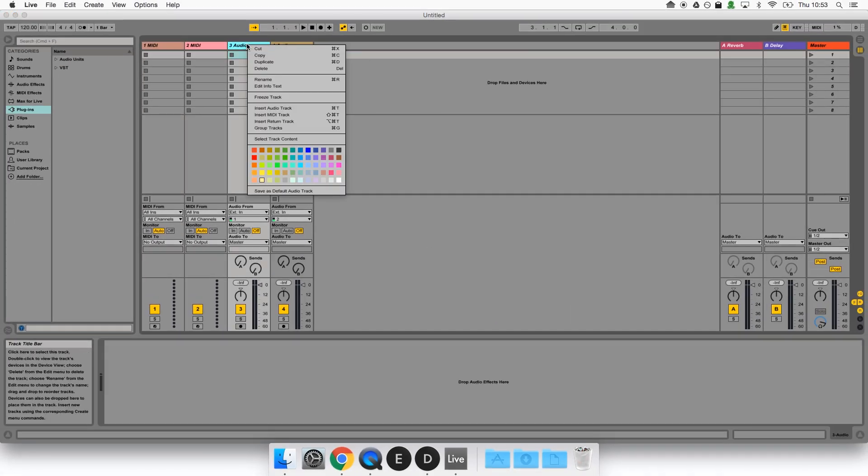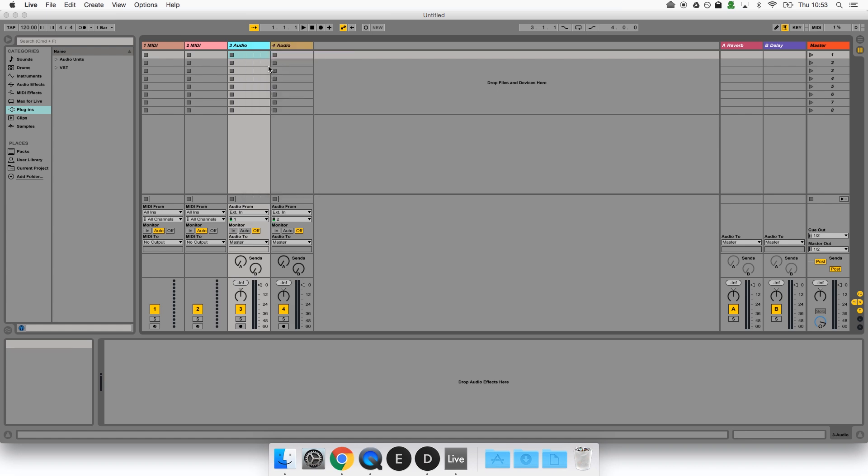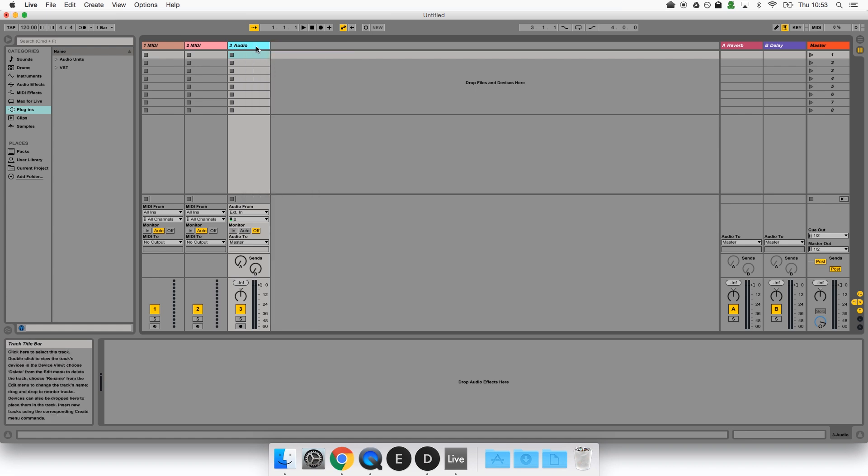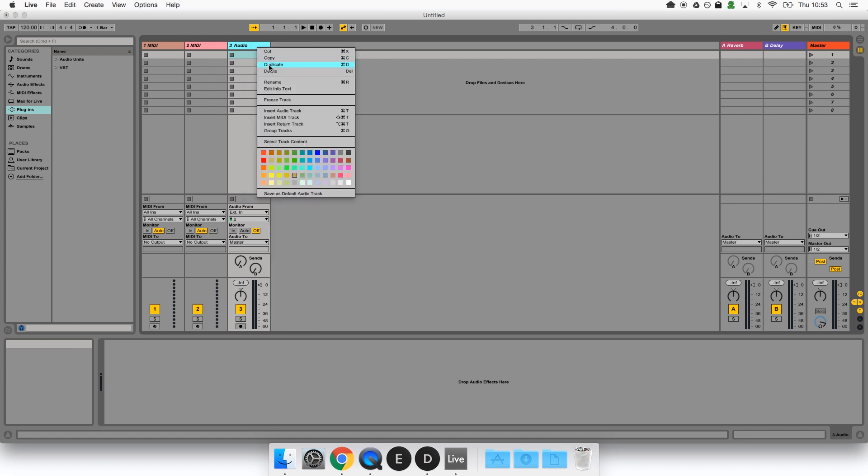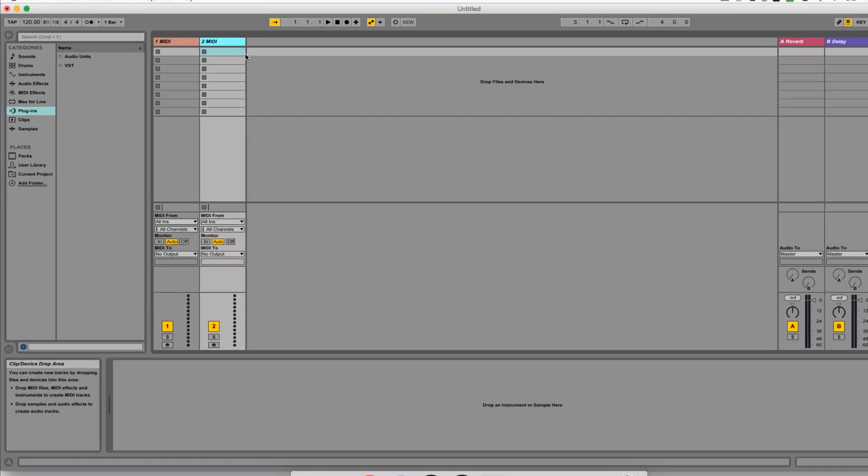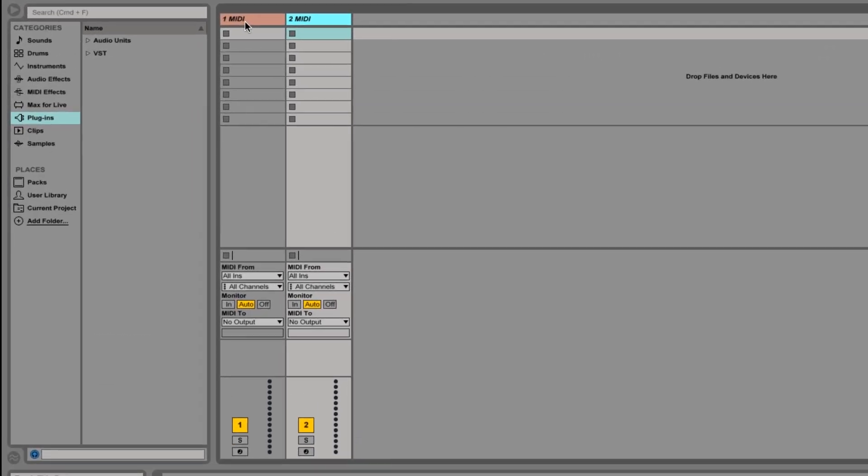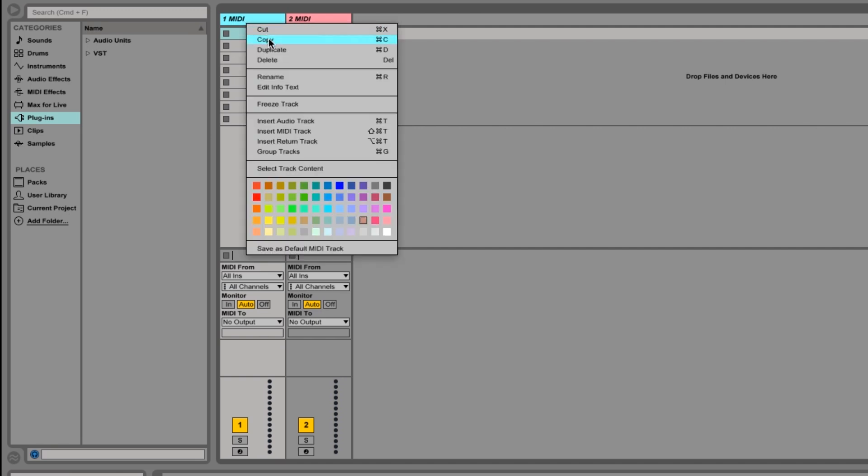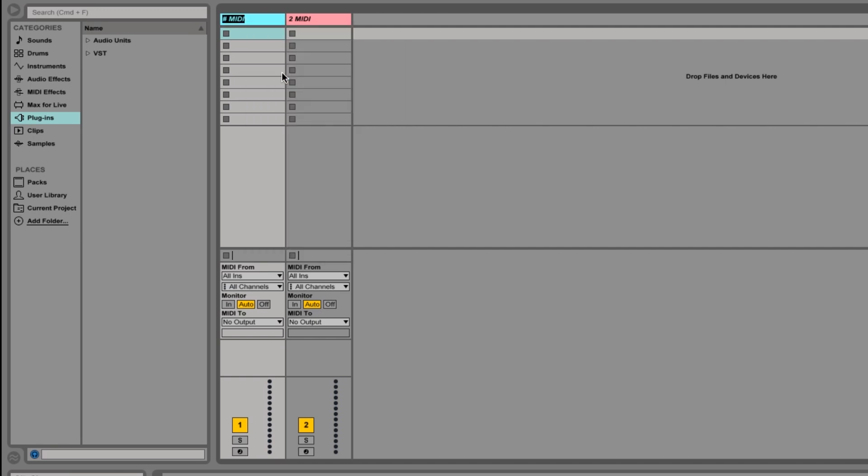So now we have a blank project. I'm going to clean things up by deleting these audio tracks, we don't need them for now. We have two MIDI tracks left and we're going to use the first as our host track.